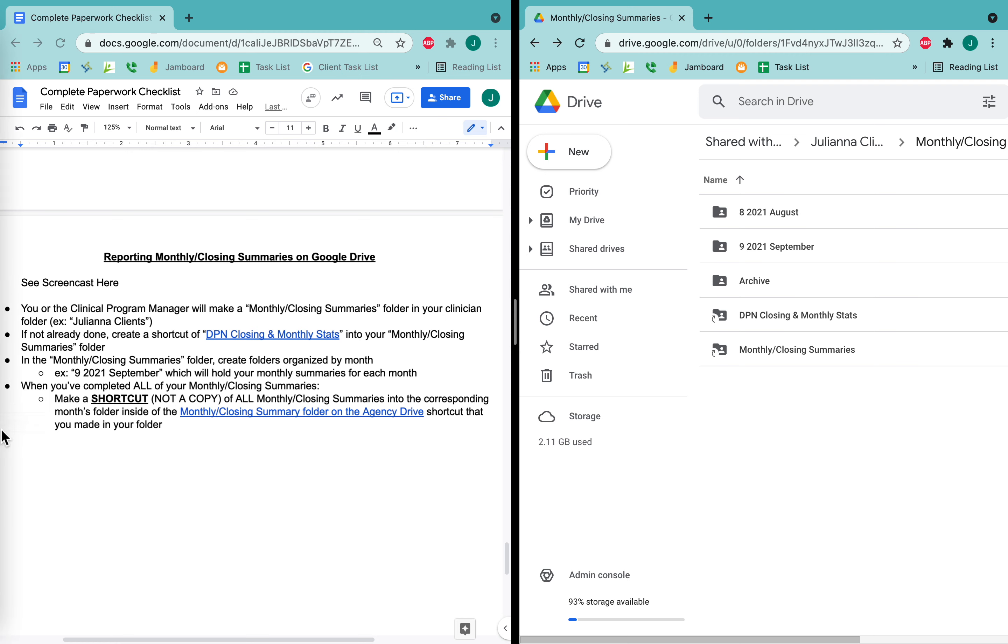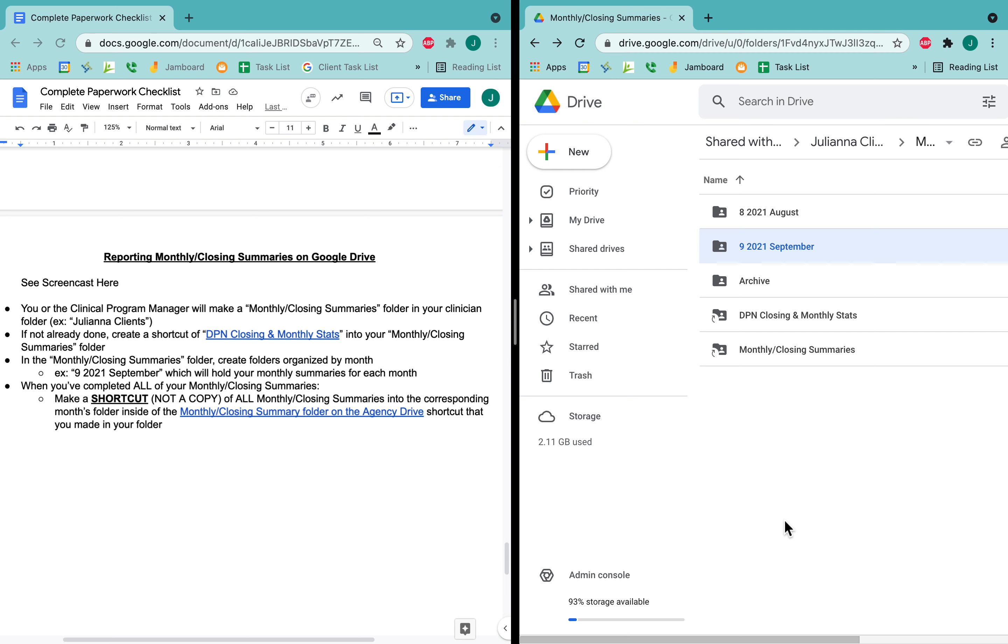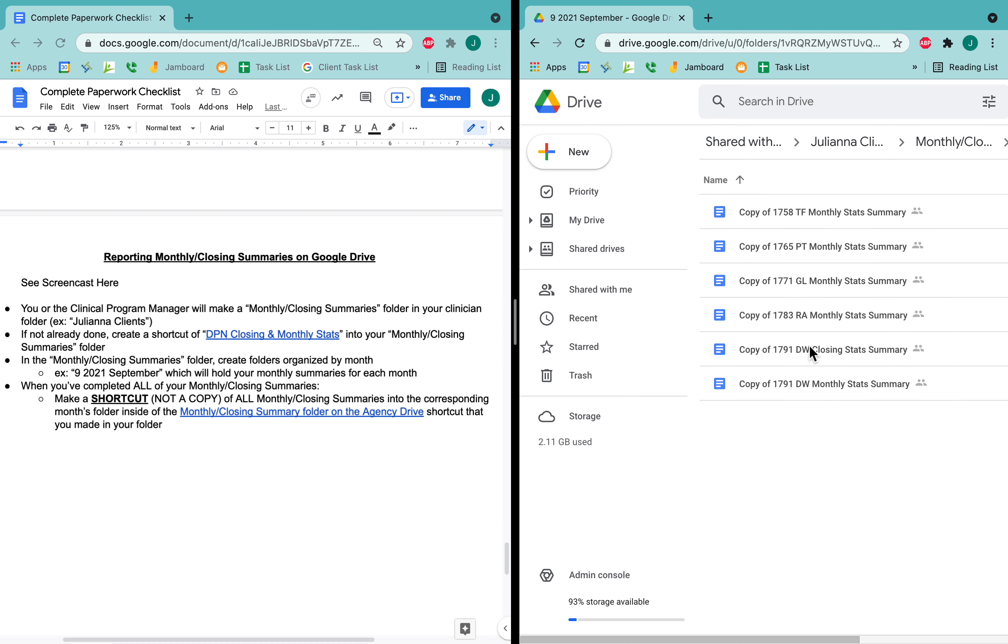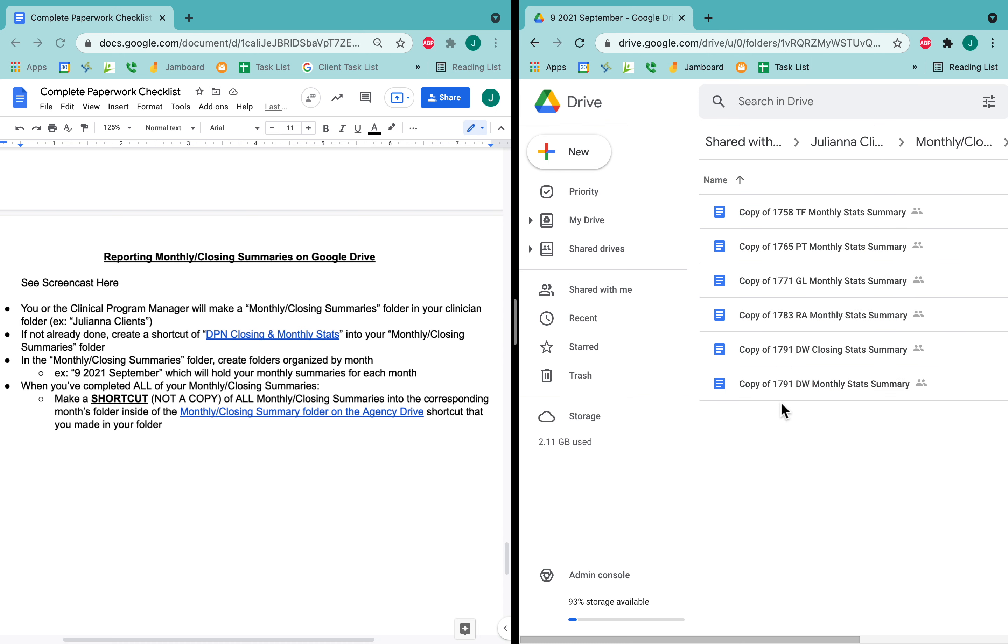And then also in your monthly summaries folder, you want to have months so that your monthly summaries can go into the corresponding months folder. So in my September folder, I'm recording this video in September. I haven't completed these yet. These are copies of my old monthly summaries that I need to edit for this month.